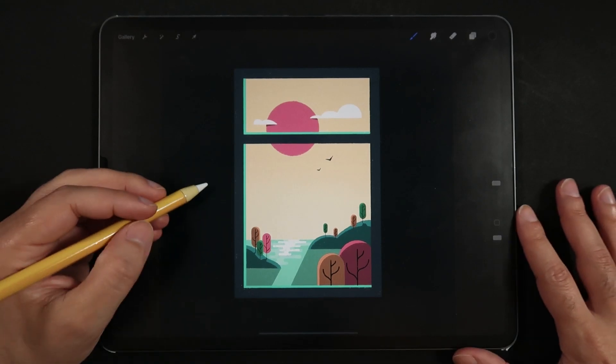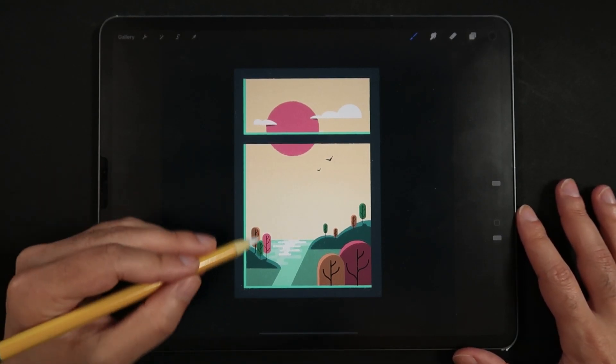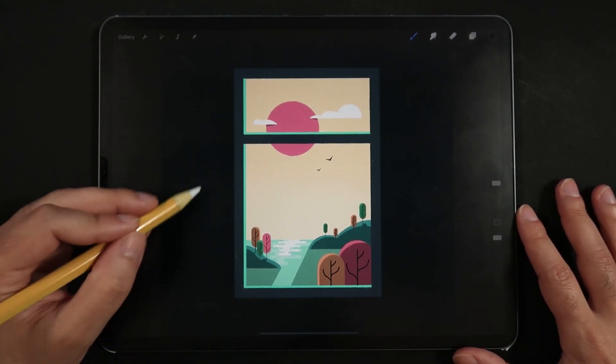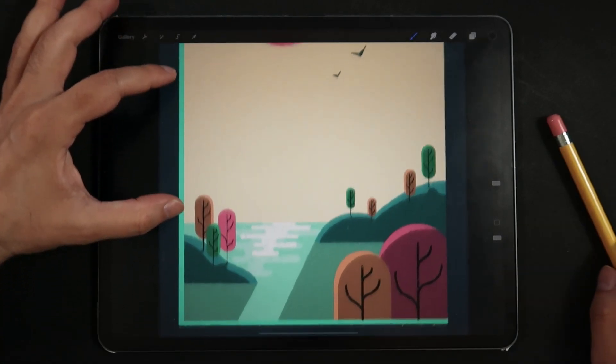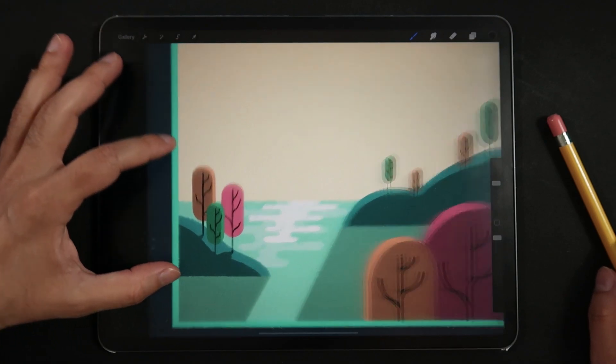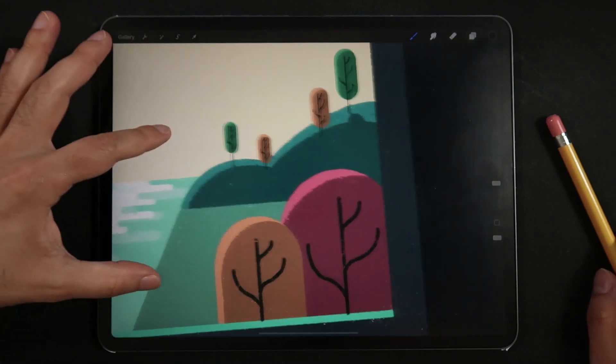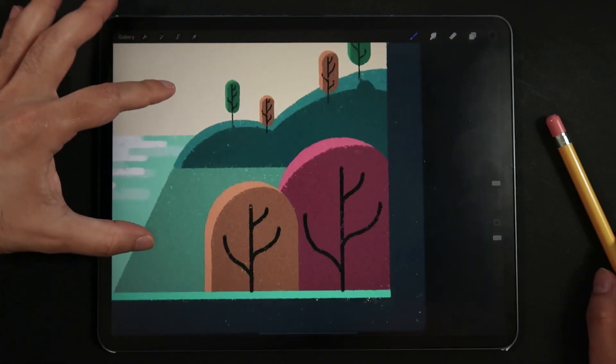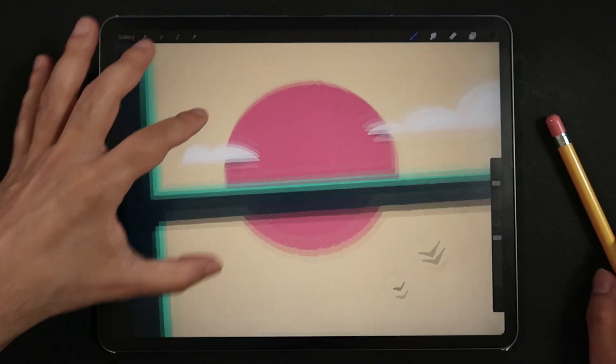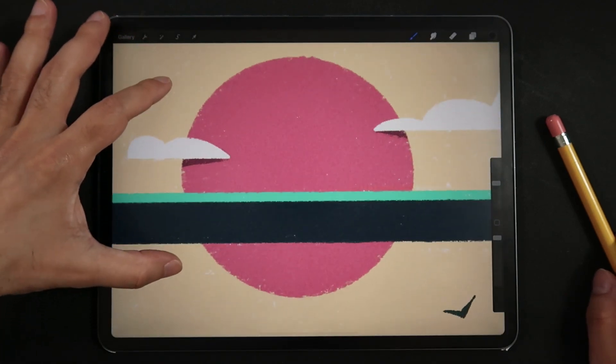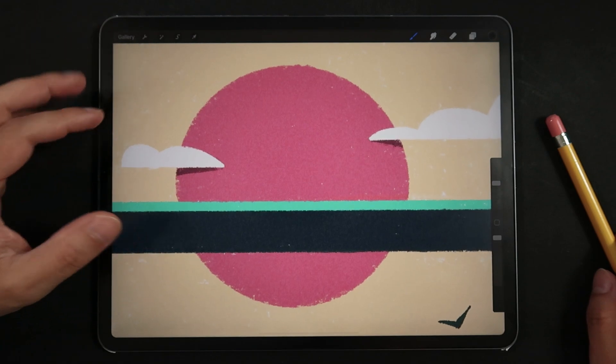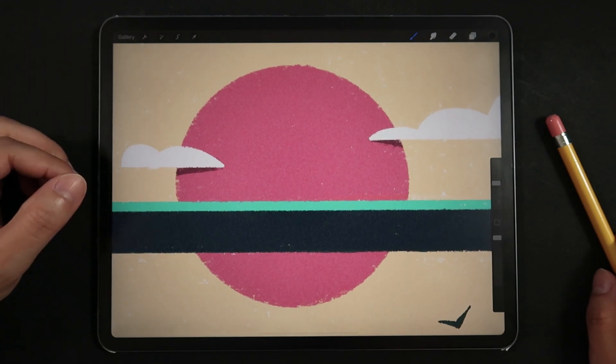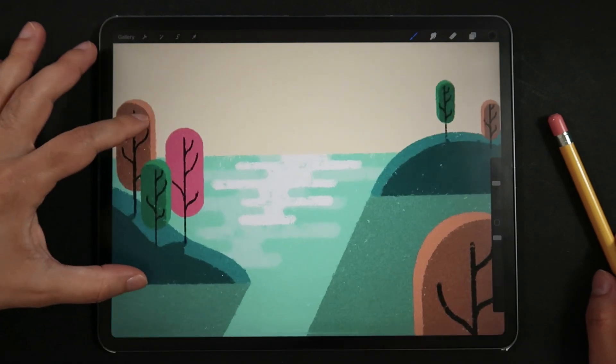Hello everyone and welcome back to another tutorial here on the channel. For this video we're going to take a look at how to create this window illustration while exploring an art style that feels more tactile and textural.